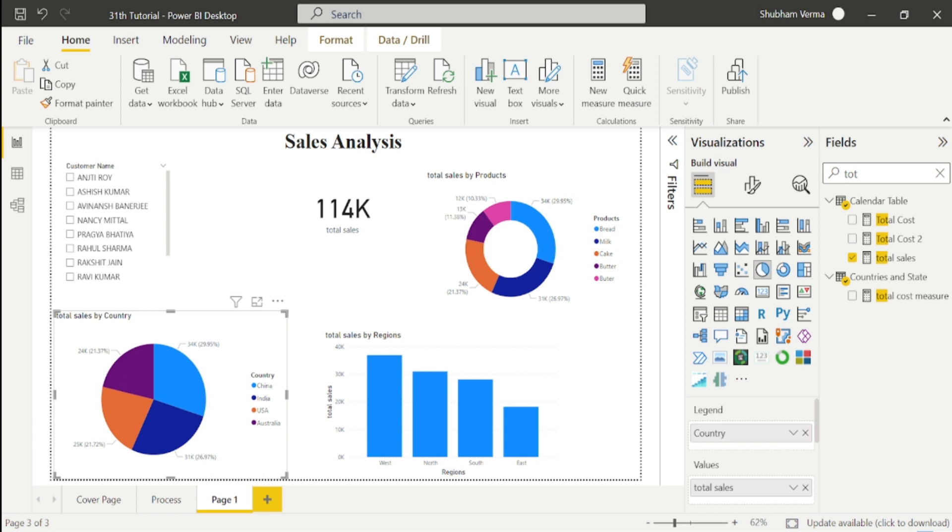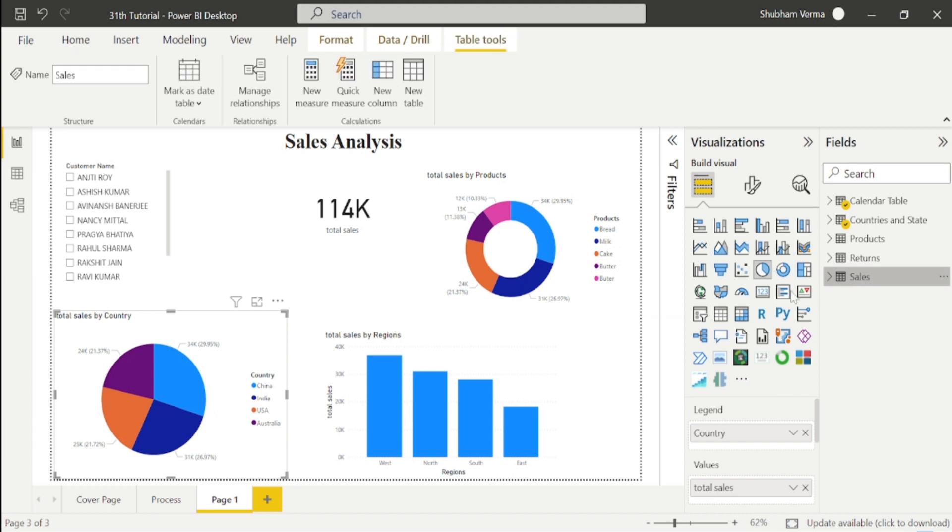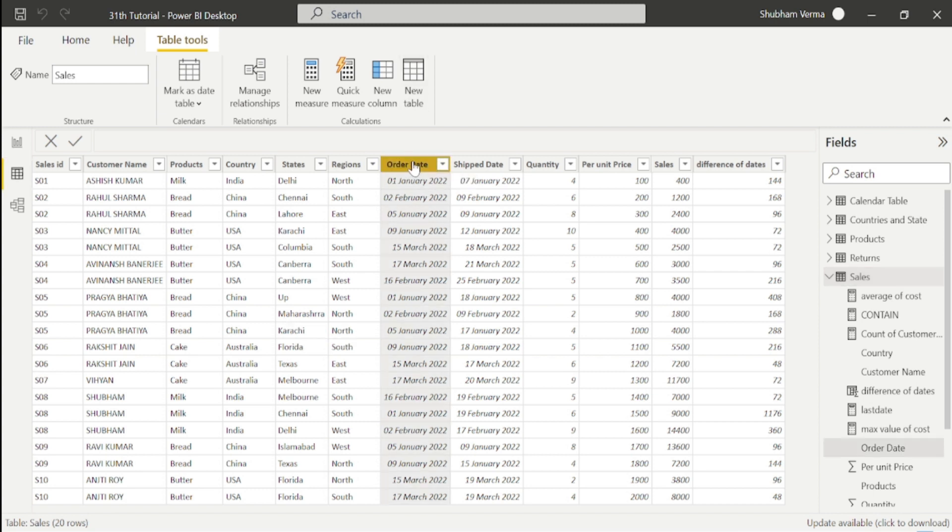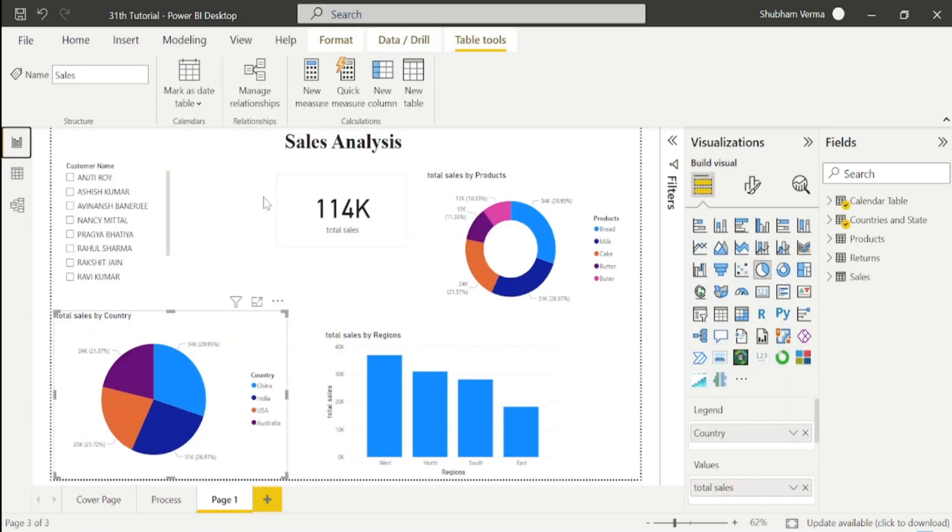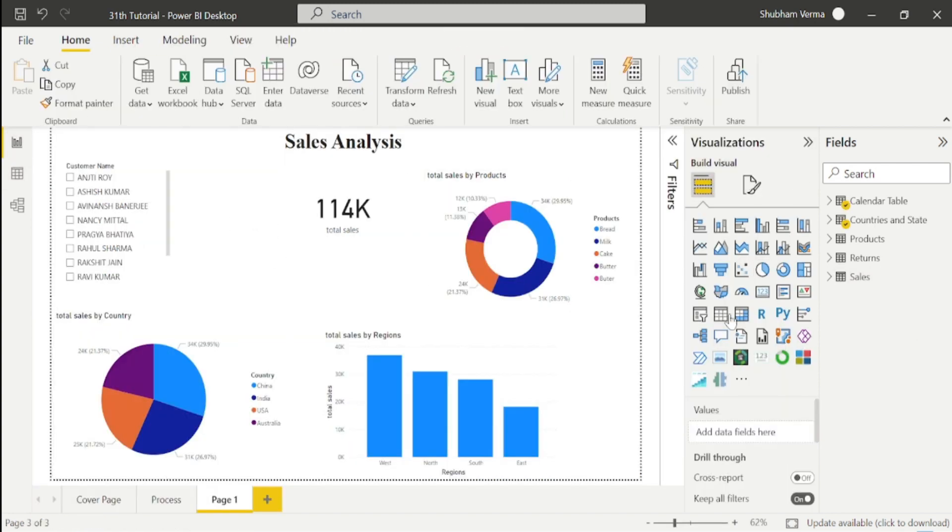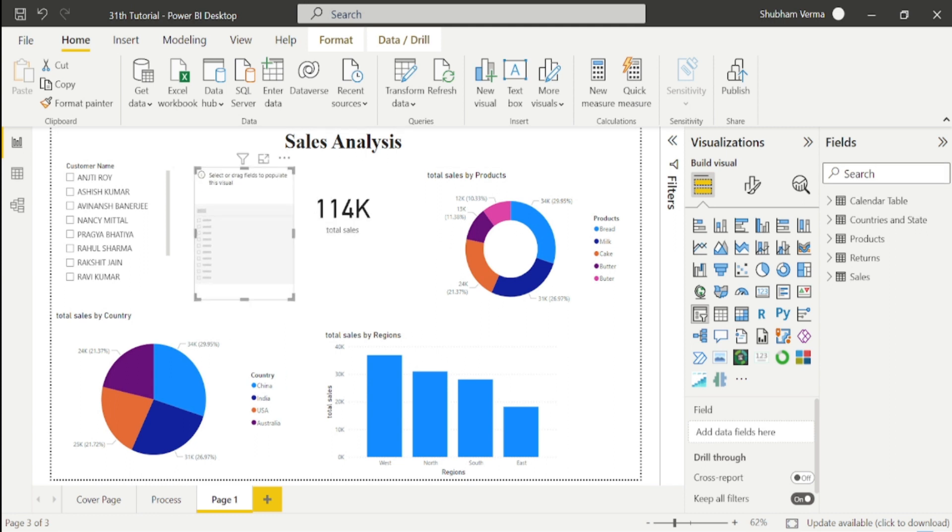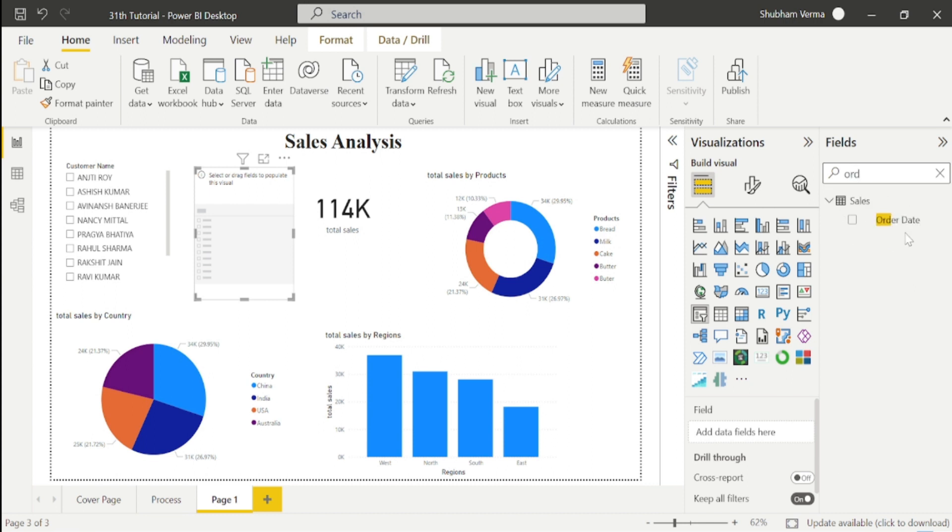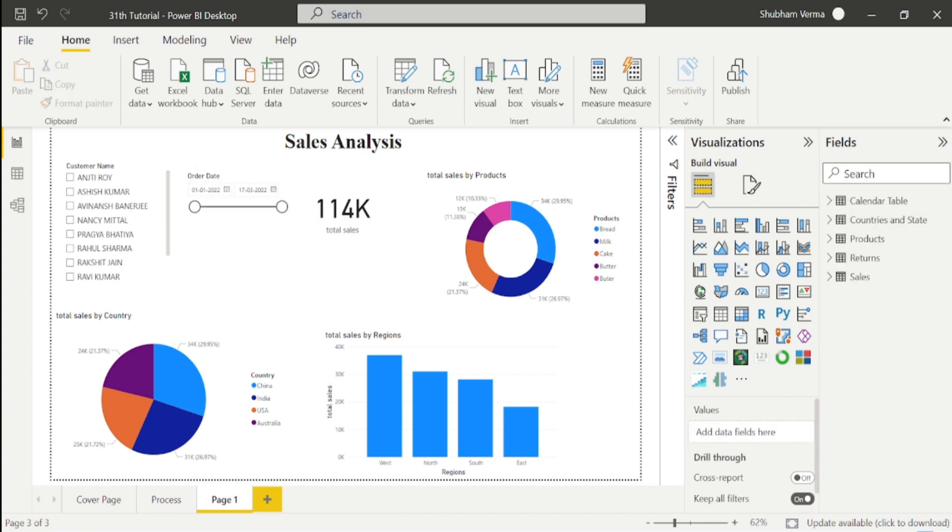Let's go to our dataset to see more meaningful insights. Click on the sales table and go to the dataset. We can see we have two date columns, so I will select one more slicer from here and drag and drop the date column.